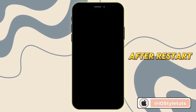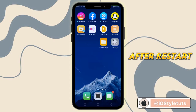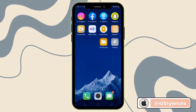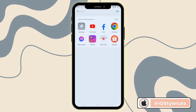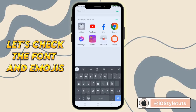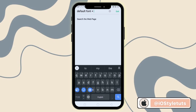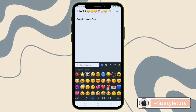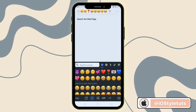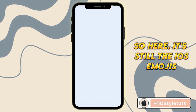After restart, let's check the font and emojis. So here it's still showing the iOS emojis.